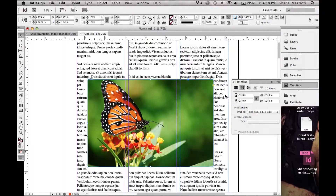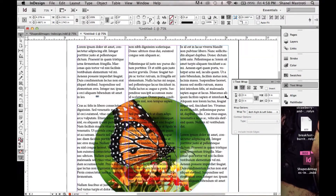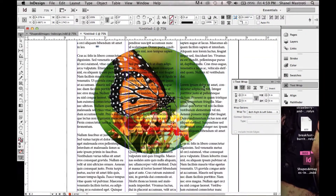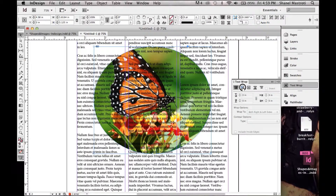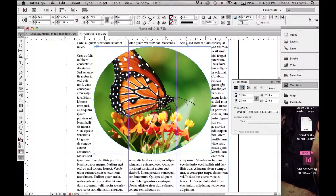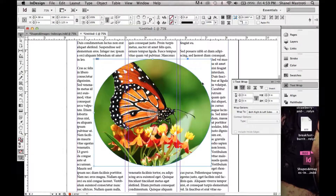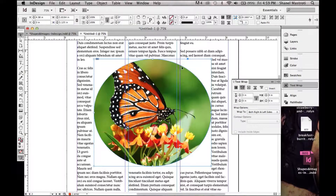For instance, we'll scroll down to a document where we have a circular image. I'm going to click it and select Wraparound Bounding Box. As you can see, instead of the text wrapping around the actual frame of the image, it's wrapping around the box it's contained in, and it doesn't look right because we get these big white spaces.